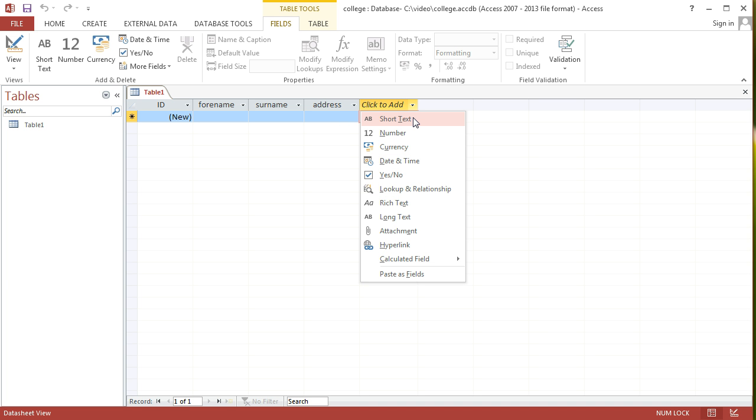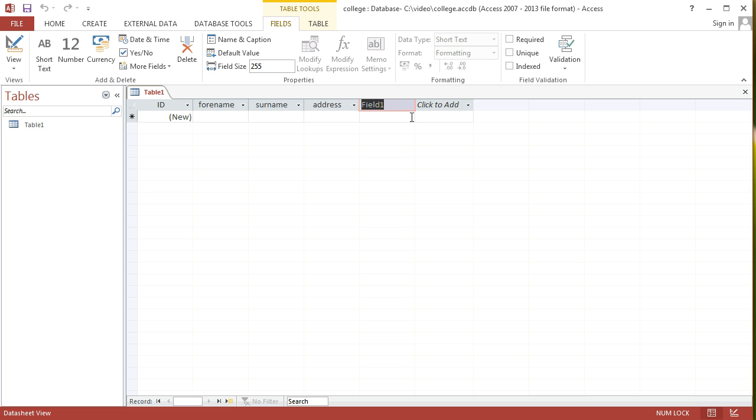Also, there's some different special characters that are added into a phone number that give it more information. For instance, if it's an international number, we might put a plus in front of it. Or if we've got area codes, you might wrap those area codes in round brackets. For that reason, oftentimes database administrators use the short text data type to keep track of a phone number field. I'll label that field phone.